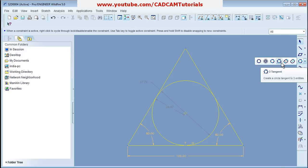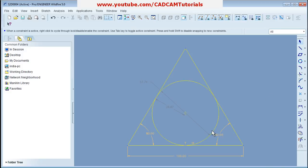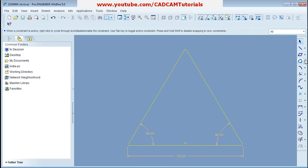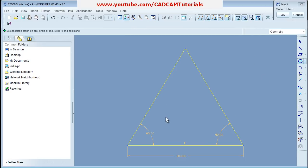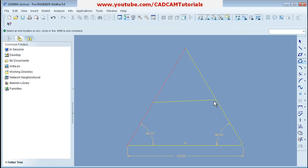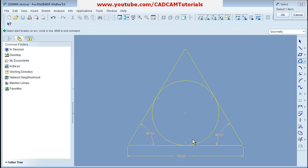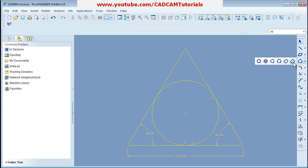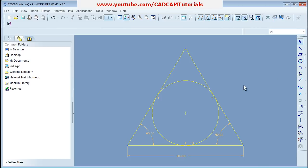You can also create a circle tangent to three lines using the Three Tangents Circle tool. Click on the objects to which you want the circle to be tangent, and in this way you can create the circle.